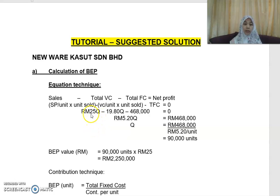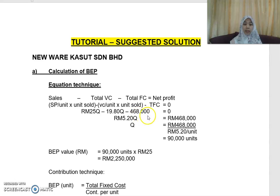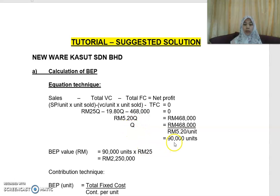Substituting the figures: 25Q minus 19.8Q — where 19.8 is the total variable cost per pair — minus total fixed cost of RM468,000 equals zero. Solving this equation gives Q = 90,000 units, or 90,000 pairs of shoes.